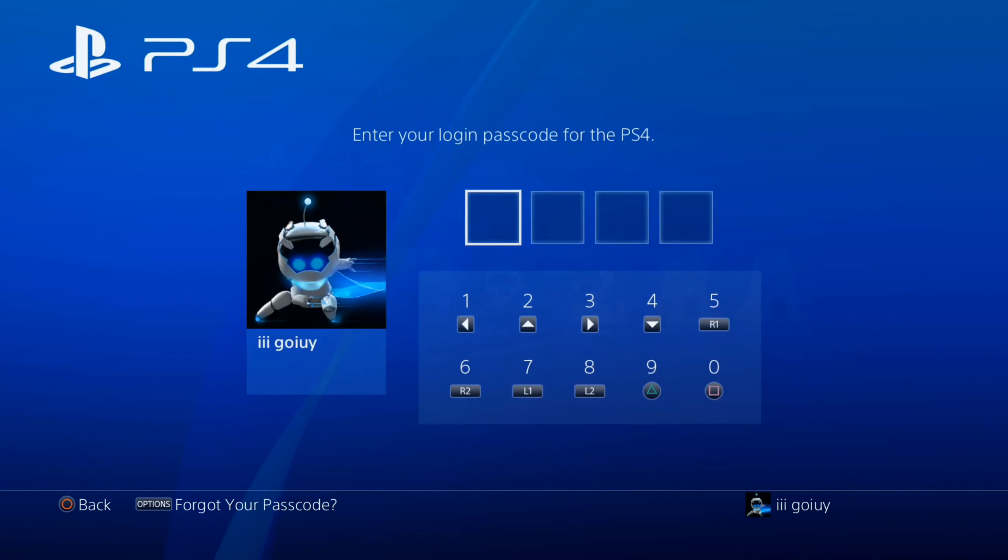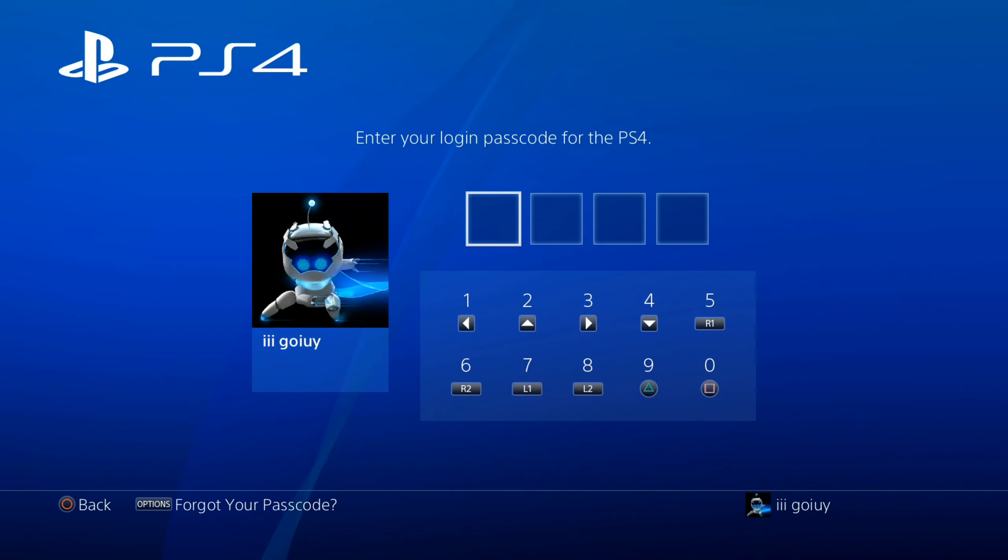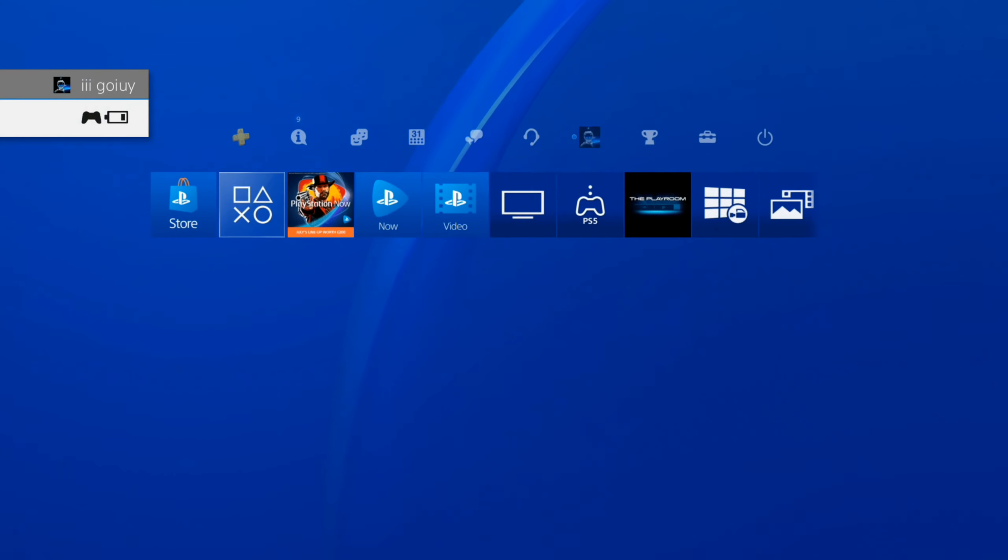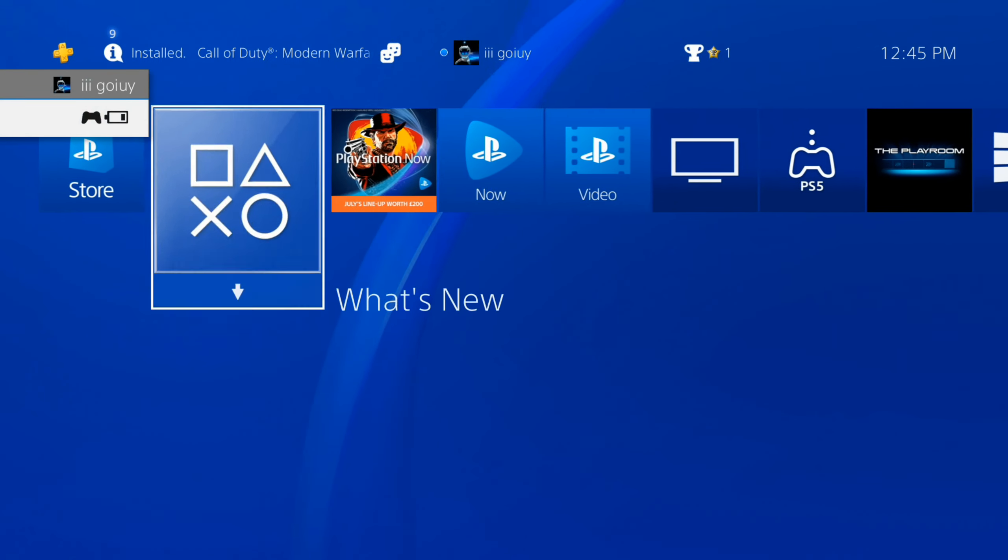You can delete your login passcode very easily. I'm going to log into my account right now, and then I'll be brought to the home screen on the PlayStation.